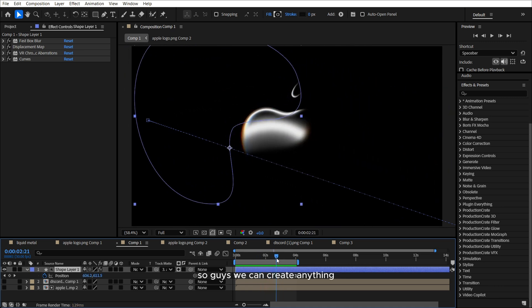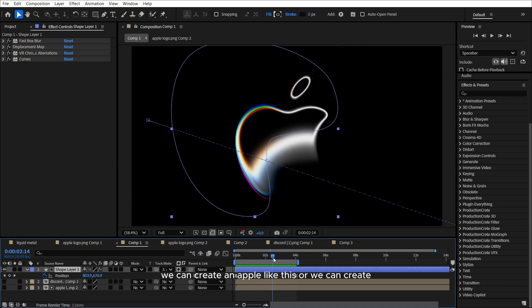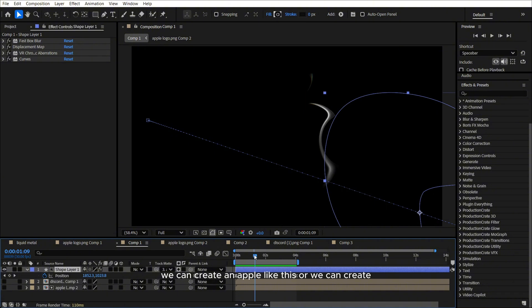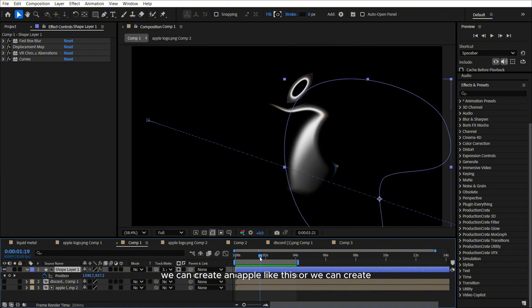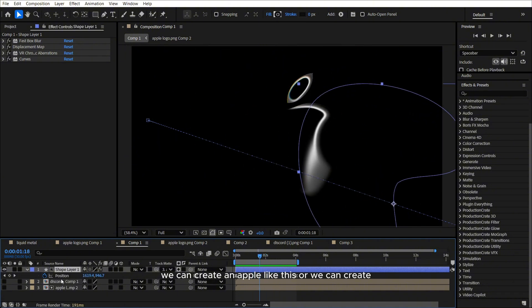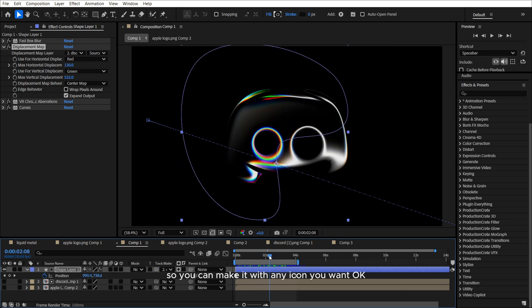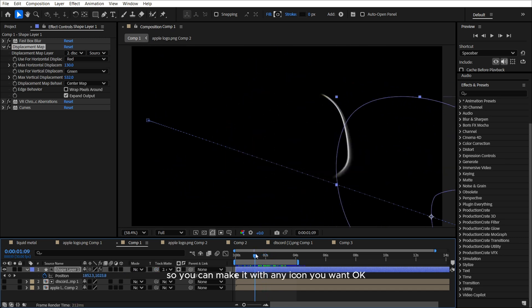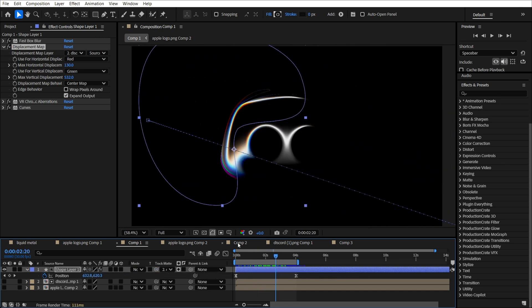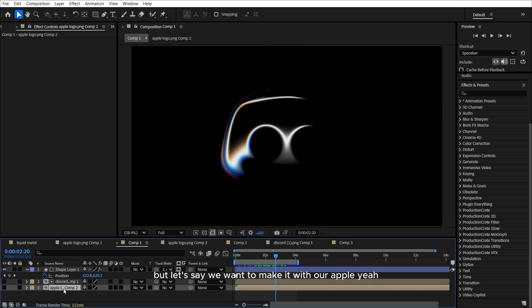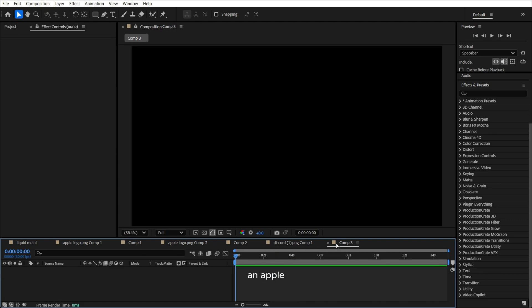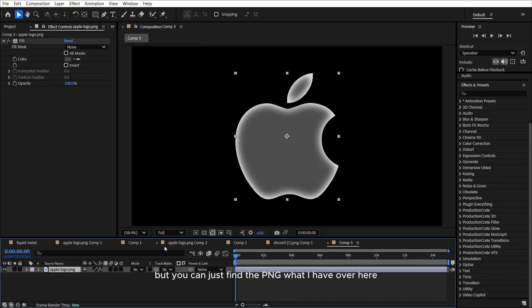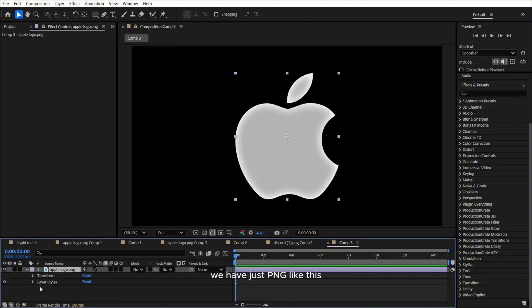So guys, we can create anything. We can create an apple like this, or we can create Discord, so you can make it with any icon you want. But let's say we want to make it with our apple. We just need to make an apple, but you can just find the PNG, what I have over here. So for example, we have just PNG like this.